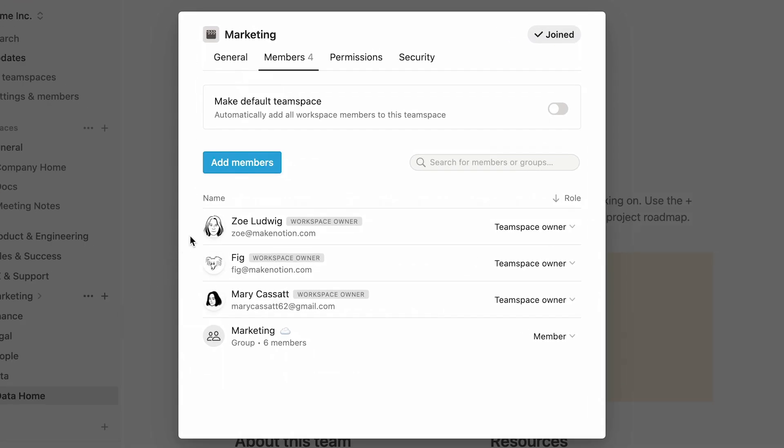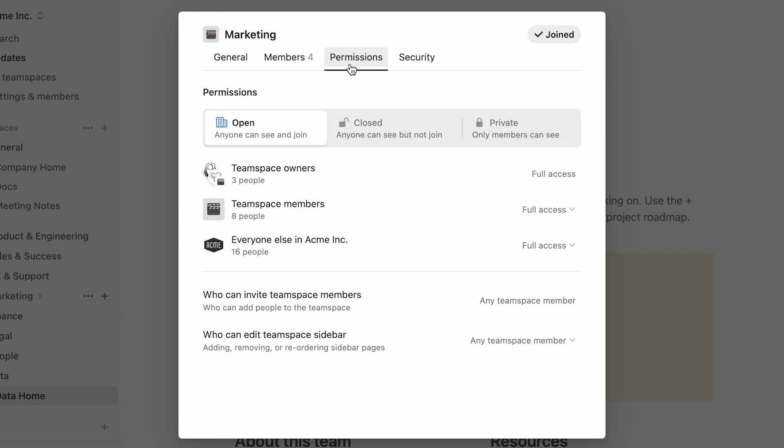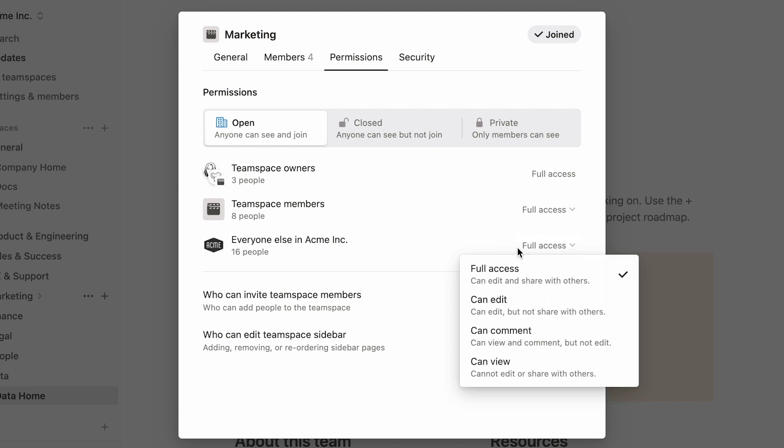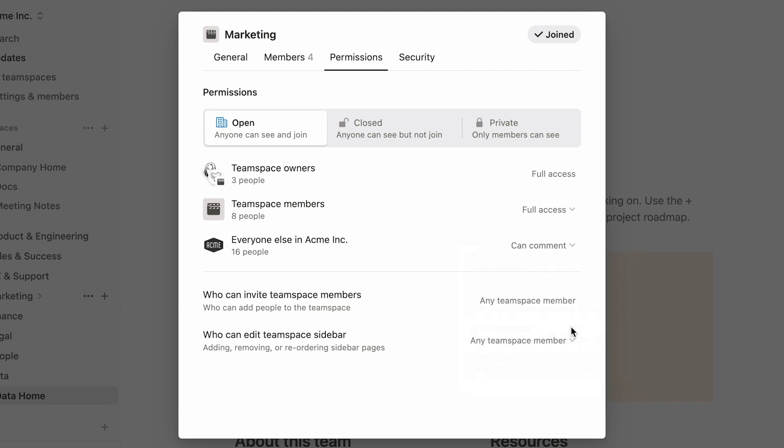You can alter overall page sharing permissions in the permissions tab. Here, team space owners can decide if they want the pages in the team space to be fully accessed by workspace members or bring access levels down to can edit, can comment, or can view. For example, in the case of this marketing team space, you can make it so that everyone external to the team space can only comment on its pages.